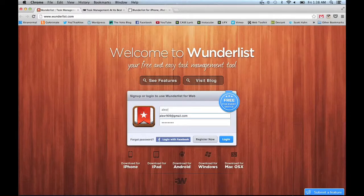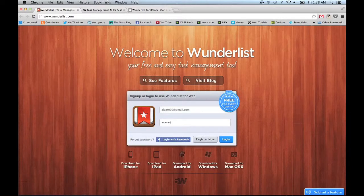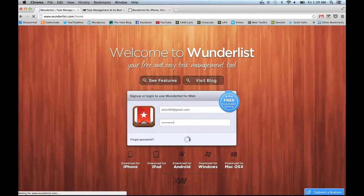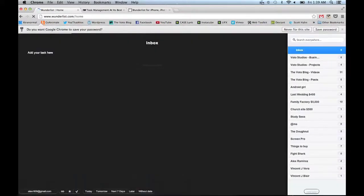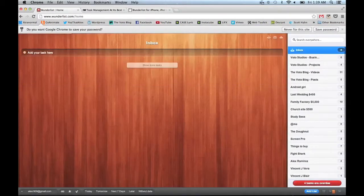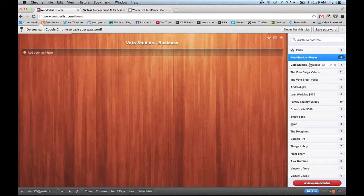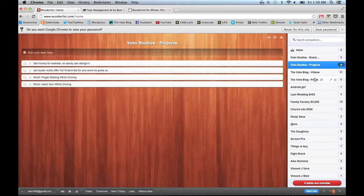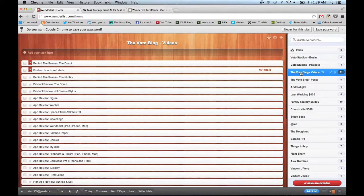On their website, you can also log in and check your lists from any computer in the world as long as you have an internet connection. This stays updated with your phone and your iPad, so whatever's going on on one will change all of them. It's very, very easy to stay organized.